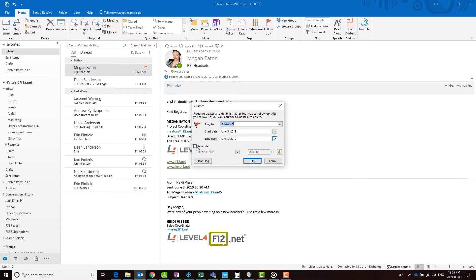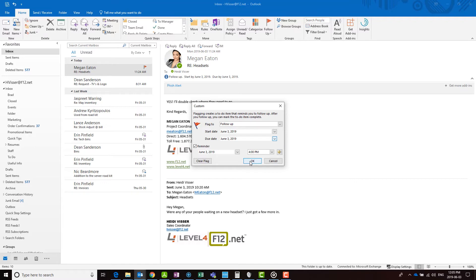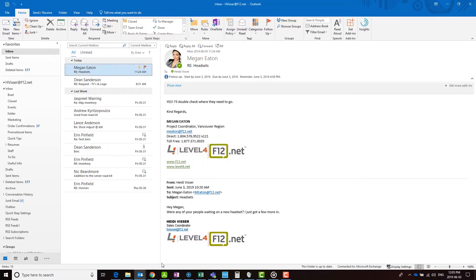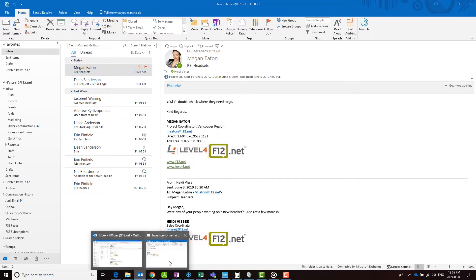This feature also comes in handy for staying on track with collaborators by providing them with reminders on important emails. Before sending out a new email, go to the follow-up menu and click custom.